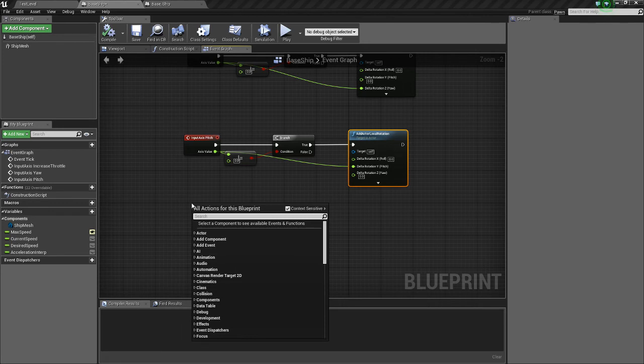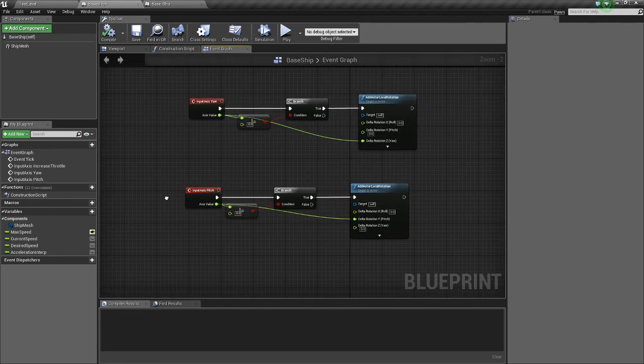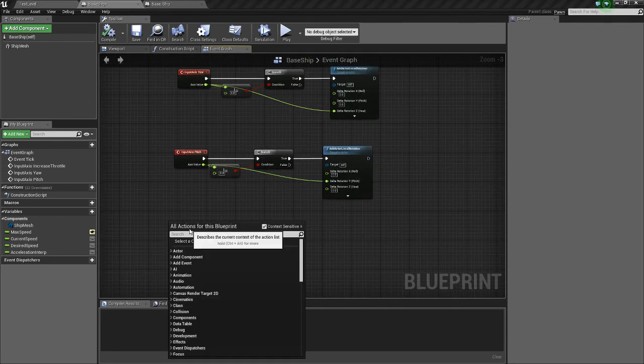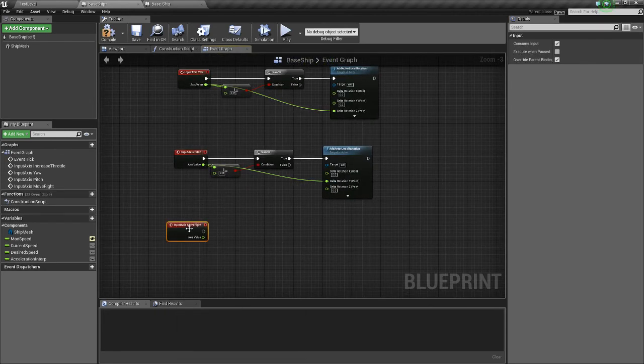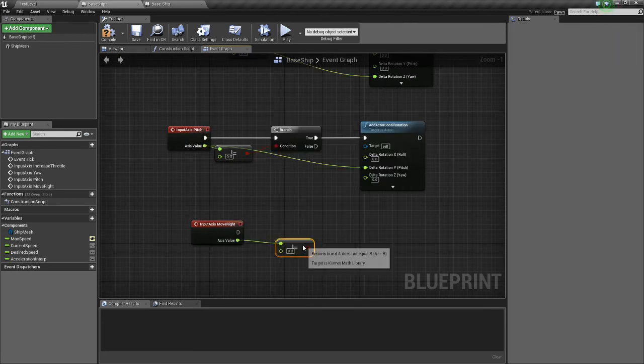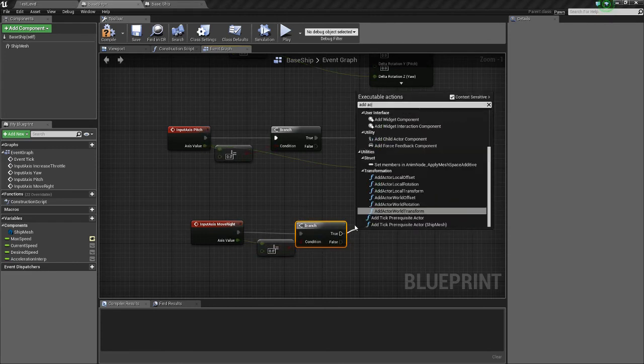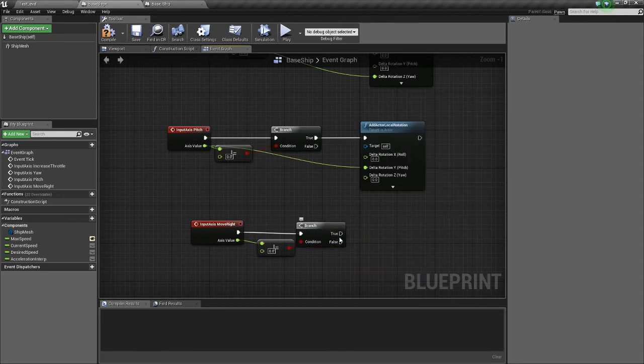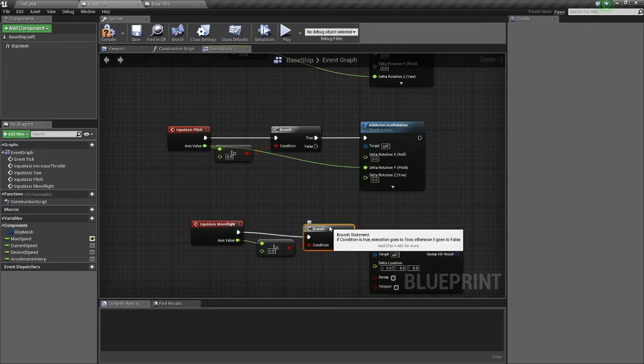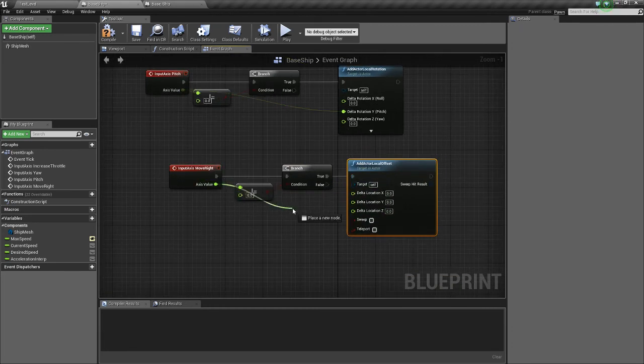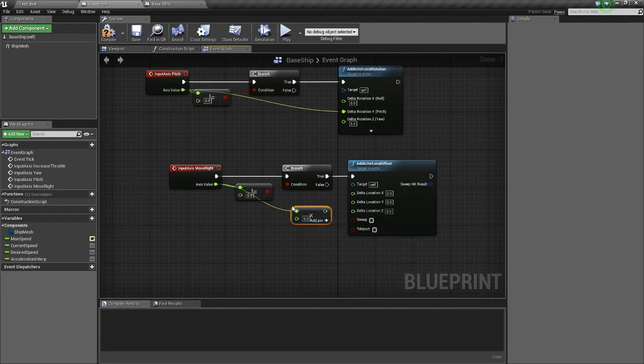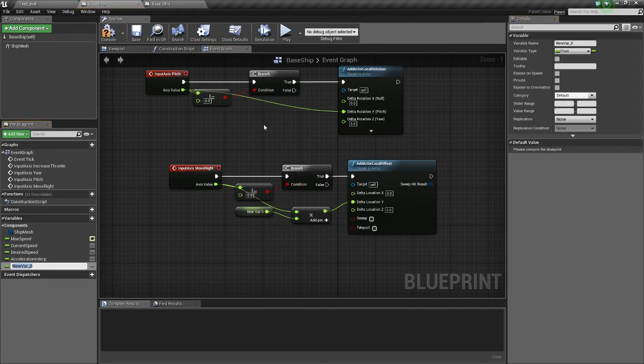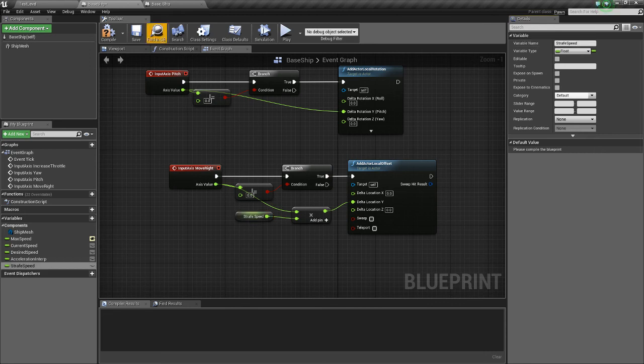So the next thing we're going to do is do input Move Right. If this is not equal to 0, meaning we're holding D or A, we're going to hold a branch. We're going to add actor local offset. Whoops. Not rotation. Local offset. Split the struct pin. And we're going to multiply this by a value. We're going to multiply this by strafe speed. And we'll give it a default value of 25.